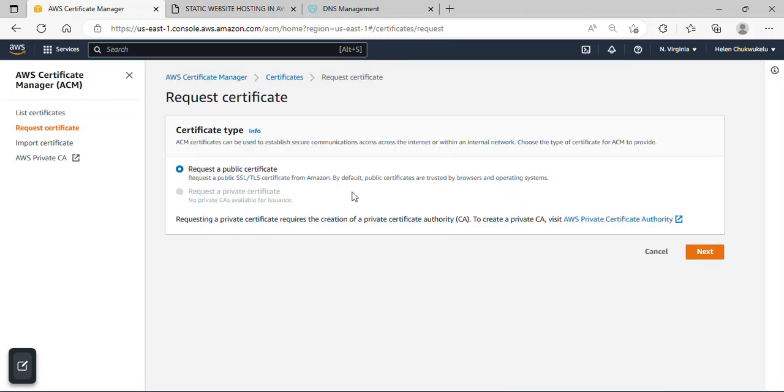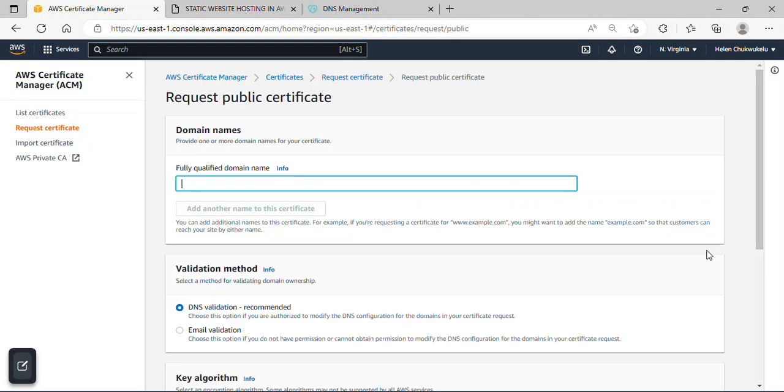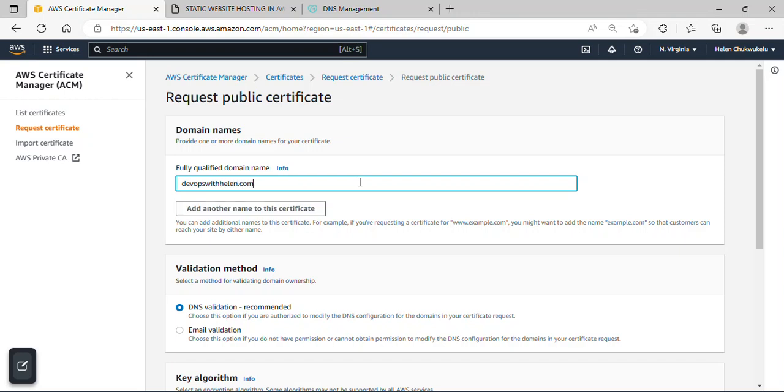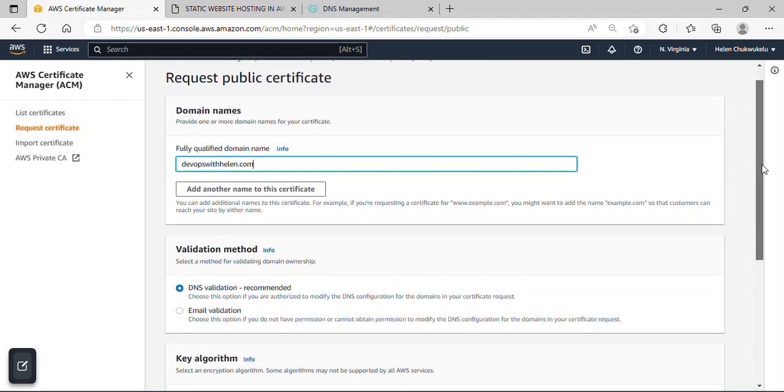And I'll just click on next. Okay, so here is requesting for fully qualified domain name and that is actually the domain name you purchased or got for free. I'll enter mine here. DevOps with Helen dot com. Alright, ensure you don't make any mistake.